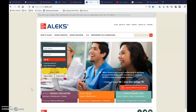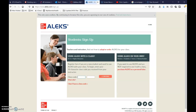In this video I'm going to show you how to set up your ALEKS account. You're going to go to www.aleks.com. In this yellow box here that says 'Sign Up Now,' you're going to click that.